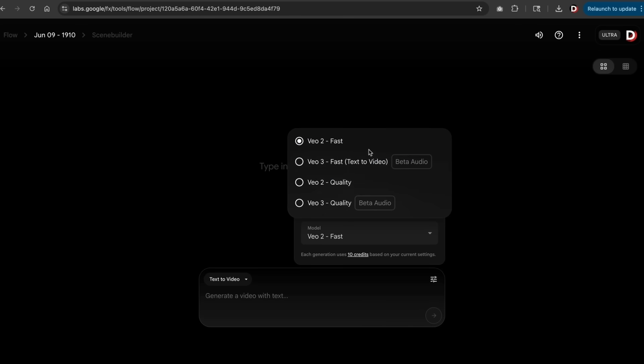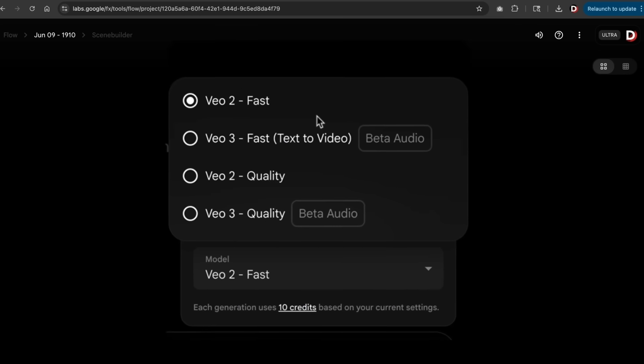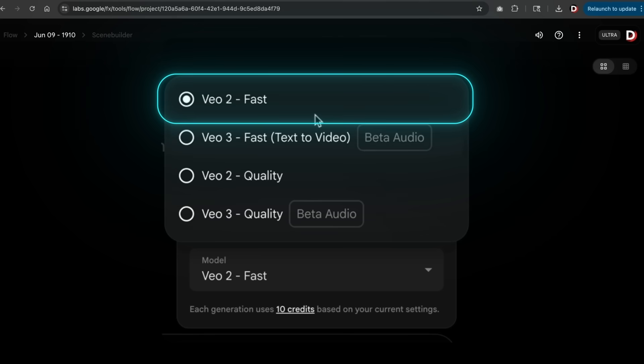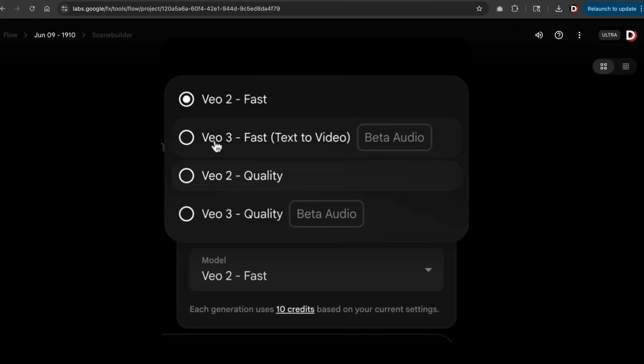For every video that you generate, you can create various outputs per prompt. So if you want one video, two videos, three or four, you can select the number here. The next is the model, which is actually very important. I need to explain this just so that you don't burn through your budgets. VO2 is actually pretty bad, not that good. This uses about 10 credits every time you use it.